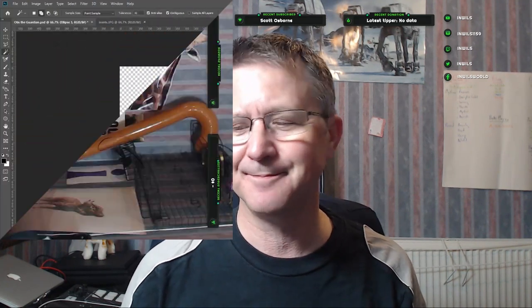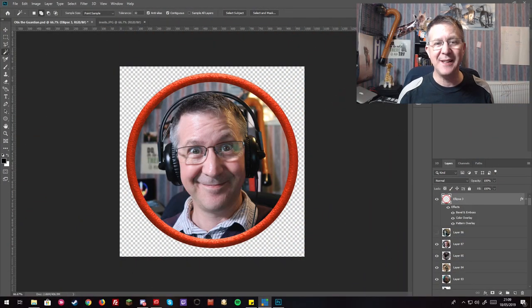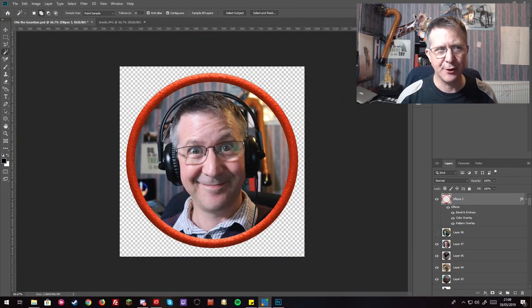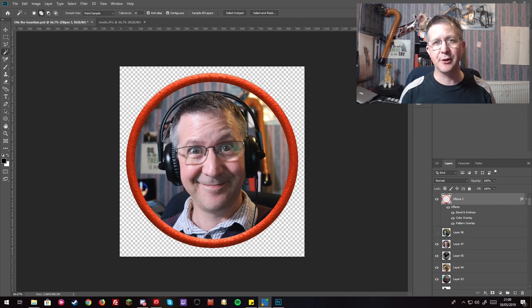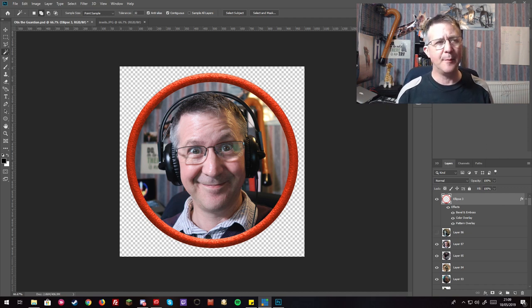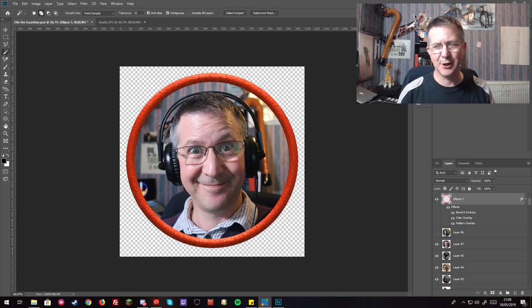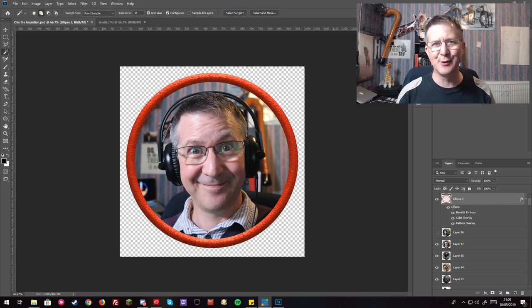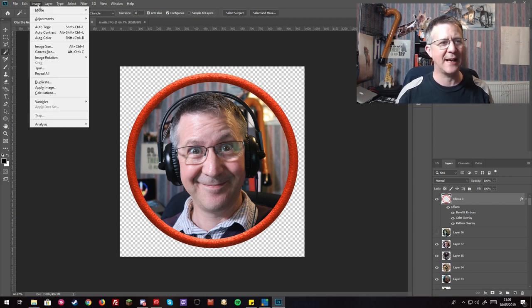In this one I thought it'd be fantastic to have a look at how I create the tokens for Roll 20. So here I am inside Photoshop. I'm sure any other art package would do exactly the same things as I'm doing.